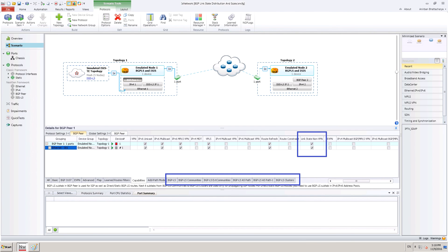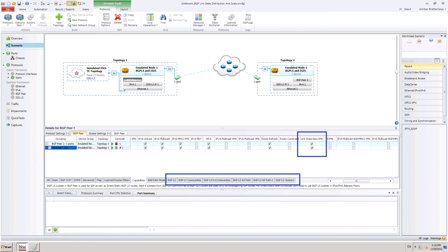Now, let us go to the BGP peer tab to enable BGP link state capability. This capability is enabled from the capabilities sub-tab under the heading link state non-VPN. When this is enabled, dynamically few tabs open up.